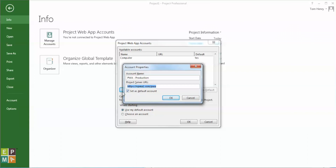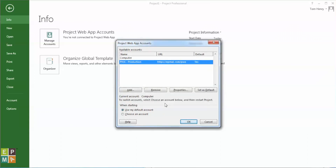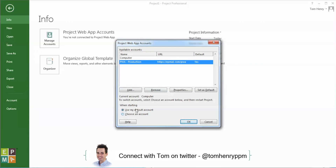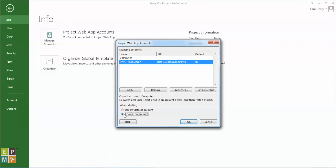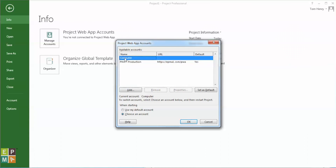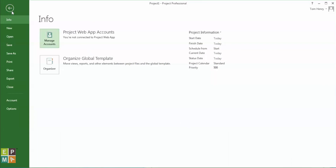You'll also notice that we have 'Set as Default Account' checked. I'm going to leave that checked because this is the environment I'm going to connect to most frequently. If that's not the case, uncheck it and press OK. Another option here is 'Choose an Account' — when you first open up Microsoft Project you're going to get a login screen asking which account to use.